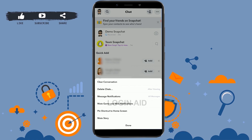So this is how you can delete a conversation on Snapchat. Hope this video was useful. Please like and subscribe to the Login Edge channel, and don't forget to click on the bell icon for notifications and updates. Thank you.